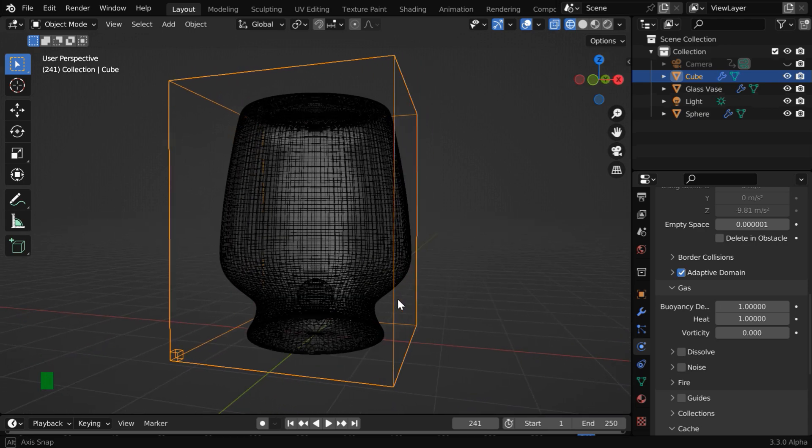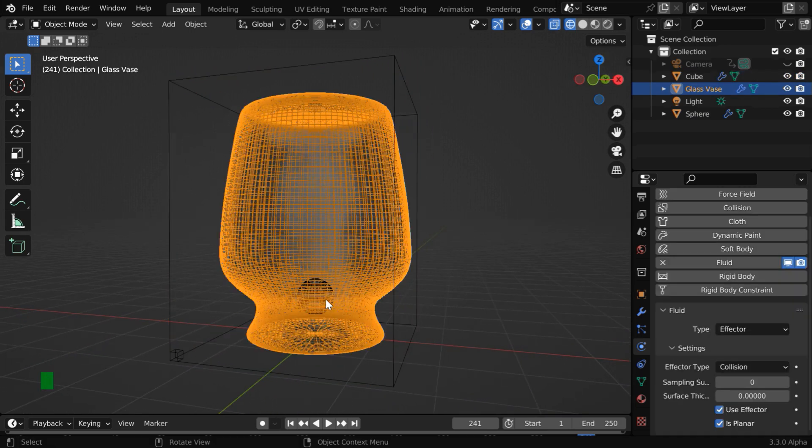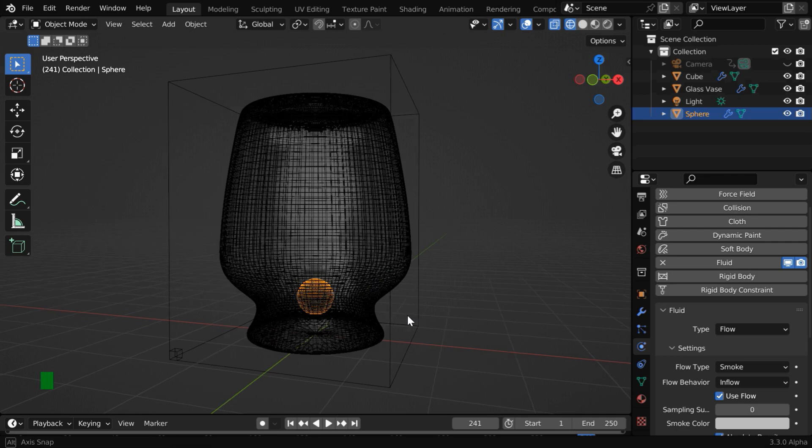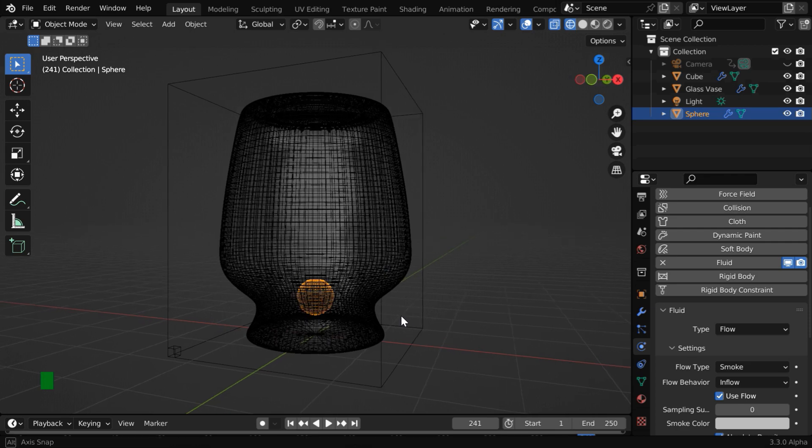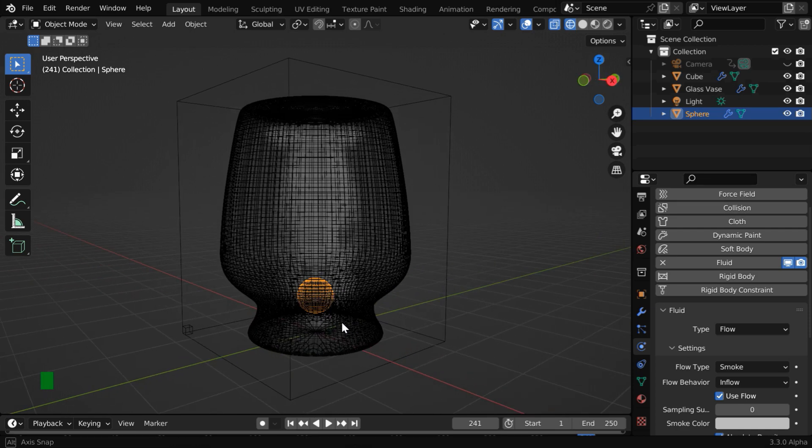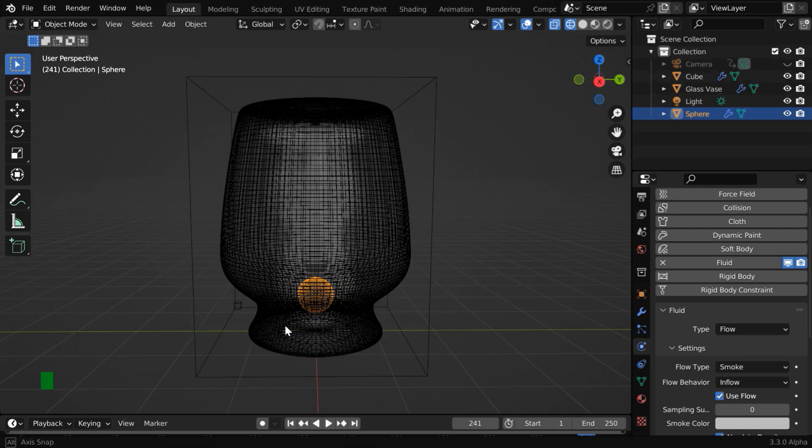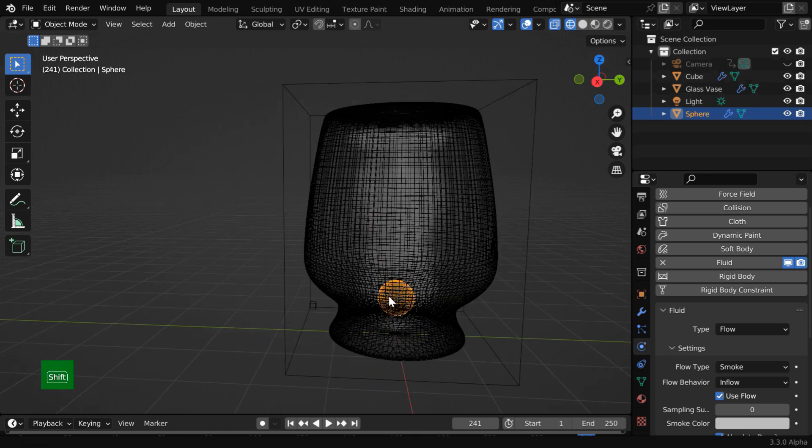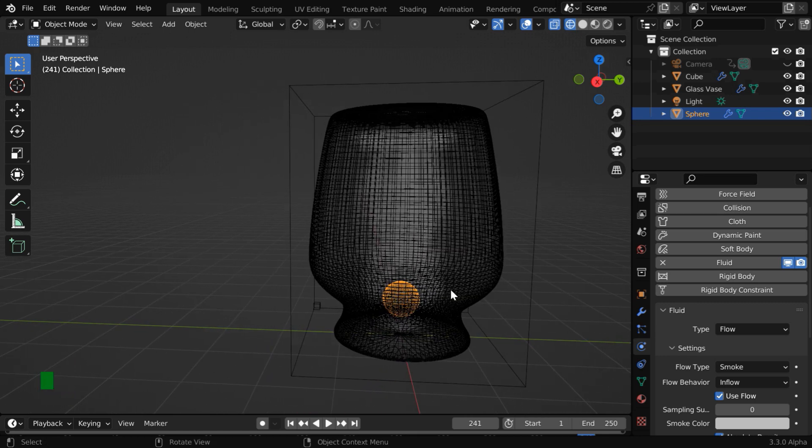The smoke domain is now bigger than the effector, and the flow object is completely enclosed within this. So Blender stops the smoke generation after a certain point, as we can see here. You may call it a bug or maybe a limitation in Blender, but there is a workaround to resolve this issue. We will now discuss that.